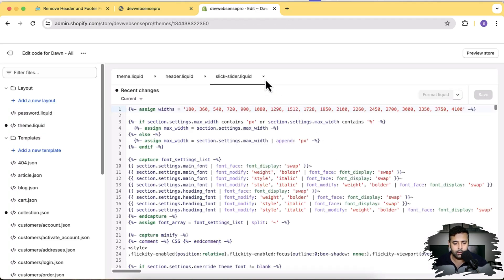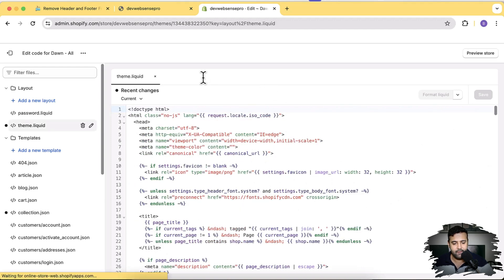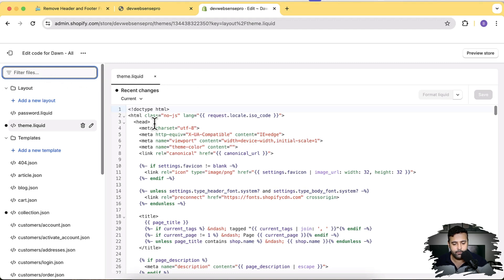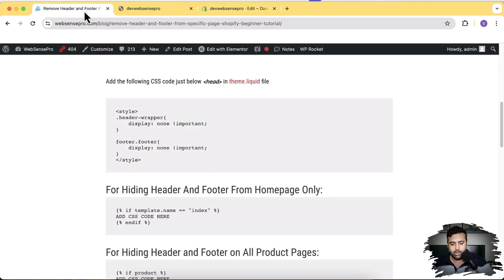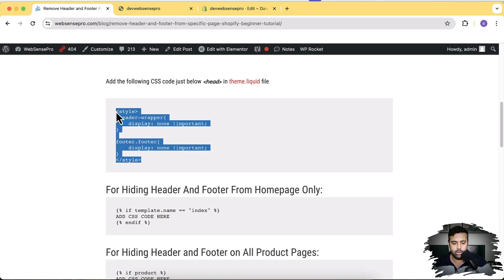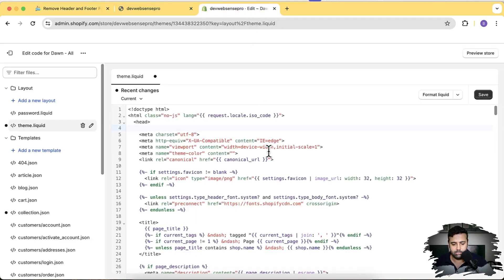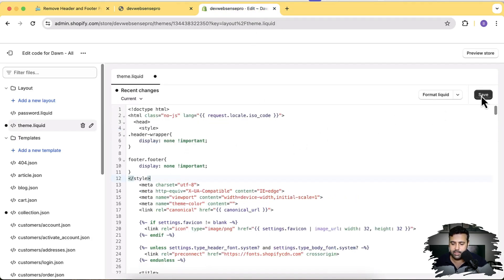Now let's open up the theme.liquid file. You can search for the theme.liquid file from here, and under the head tag, I'm going to add a CSS code. You will find the CSS code in the YouTube video description — there's a link to the blog post. All you have to do is open that blog and copy this CSS code and paste it here.